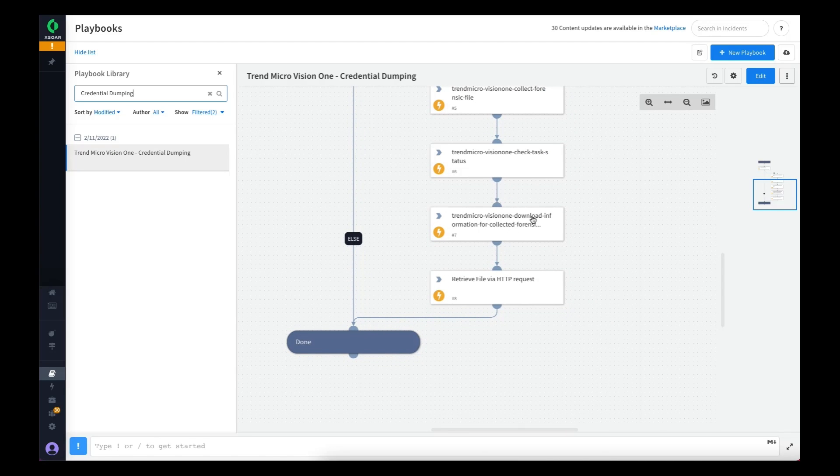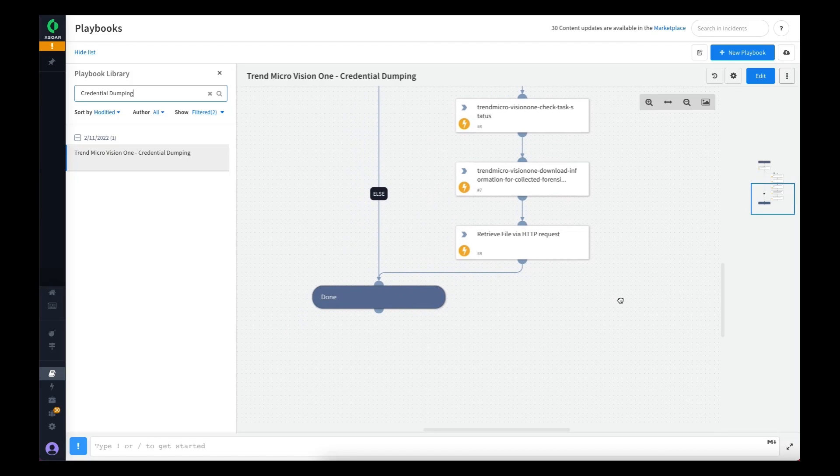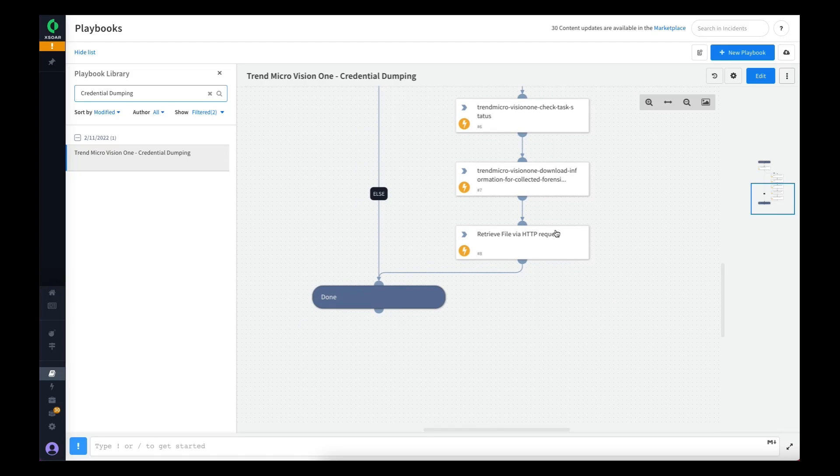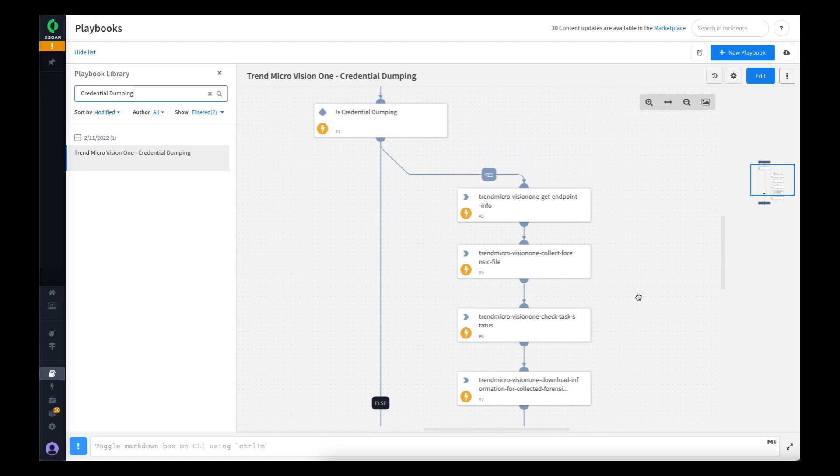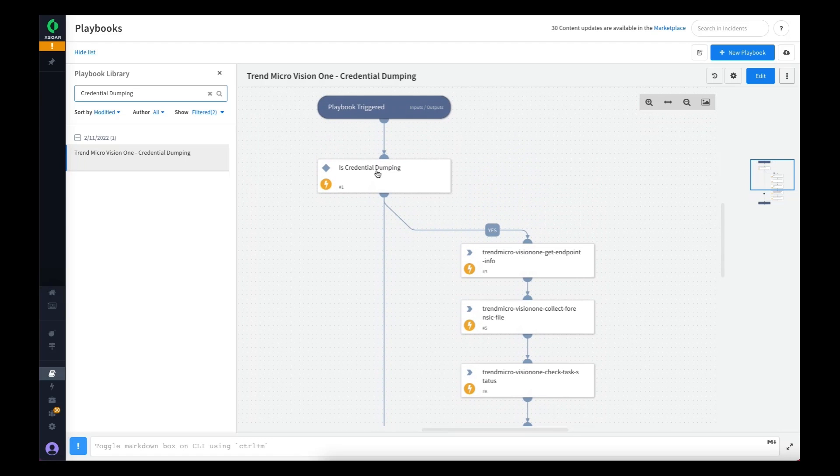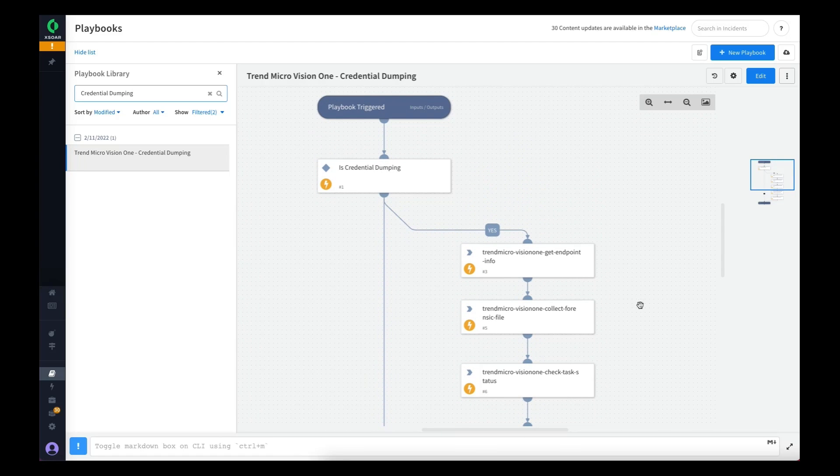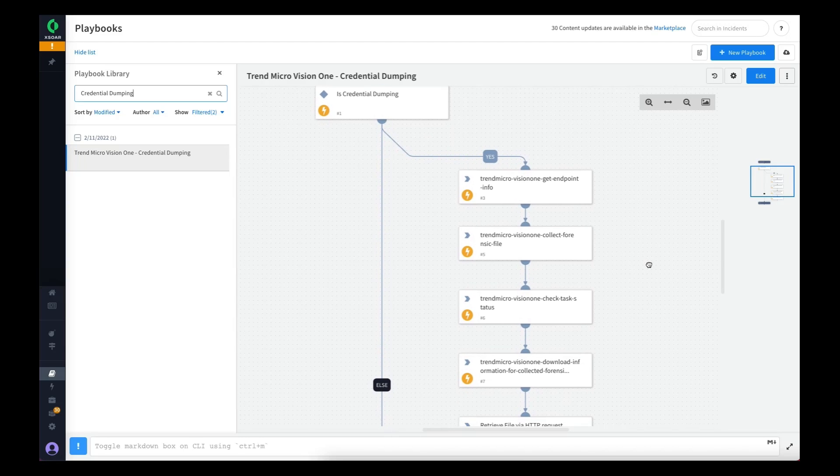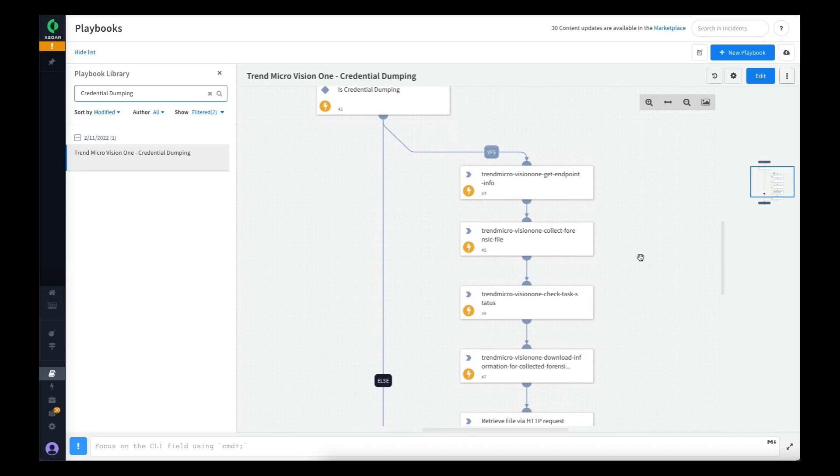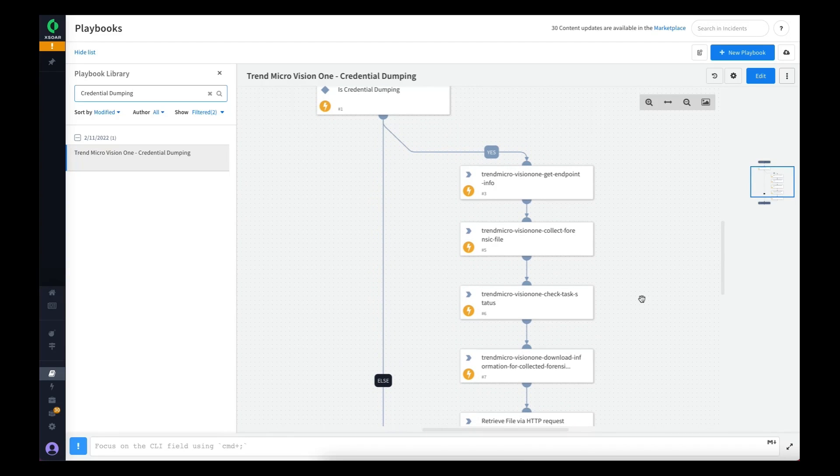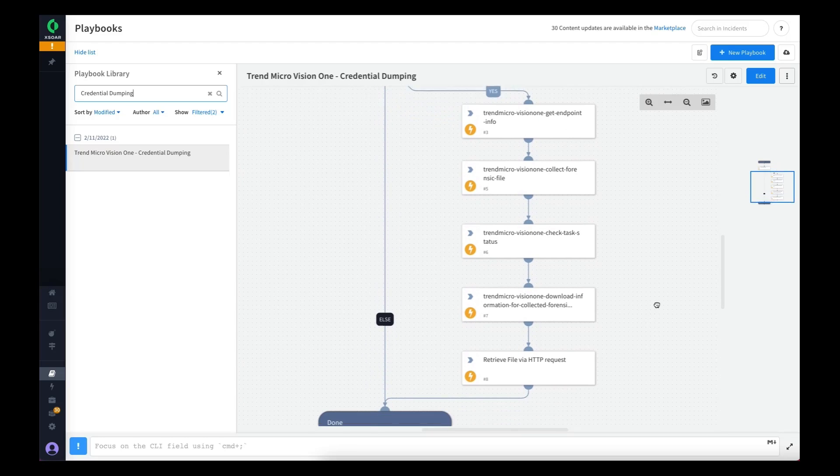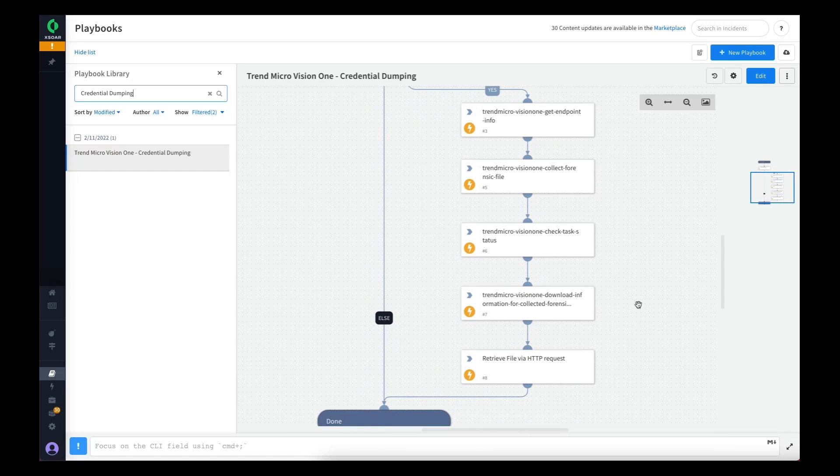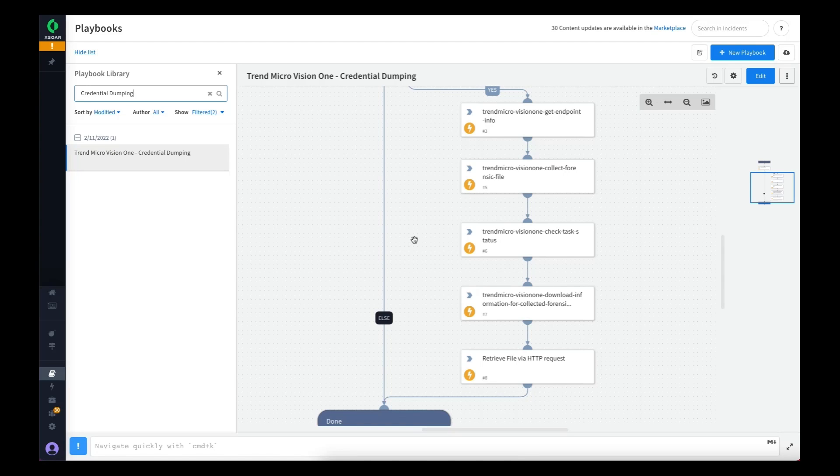It asks Vision One where can I retrieve this file from, and lastly it uses a retrieve file command in Cortex XOR to pull that file into the war room so the analysts can investigate. The flow here is basically, if it's a credential dumping event, we may want to get the actual dump file to see what accounts the threat actor may have had access to. So the security analyst can take a look at the credential dump to see if passwords need to be reset for certain accounts, to see the scope of what may have been retrieved.